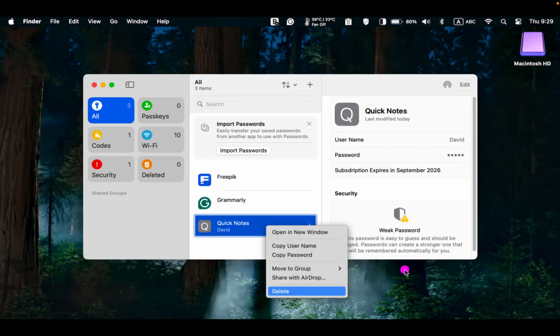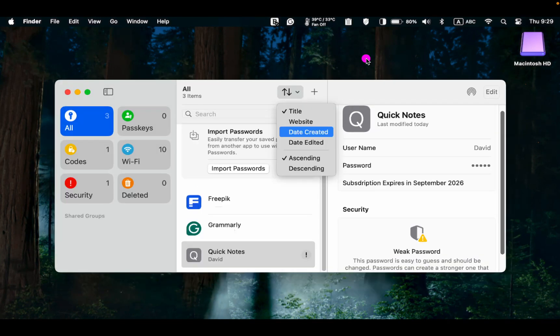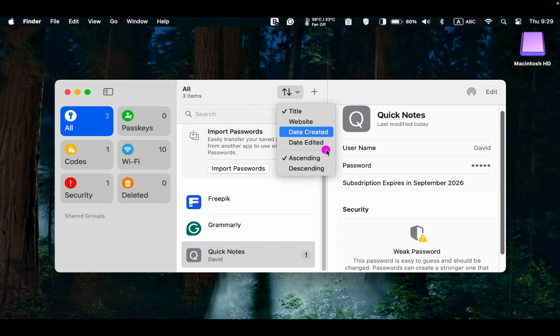If you want to delete a password, click on it and select Delete. You can also arrange your apps or websites by clicking the Sort arrows and selecting to sort by Title, Website, Date Created, Date Edited, either in ascending or descending order.